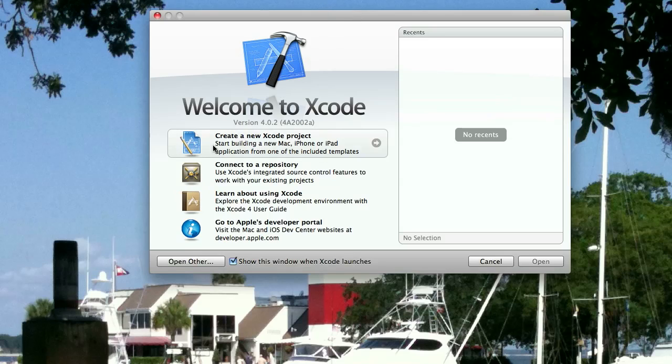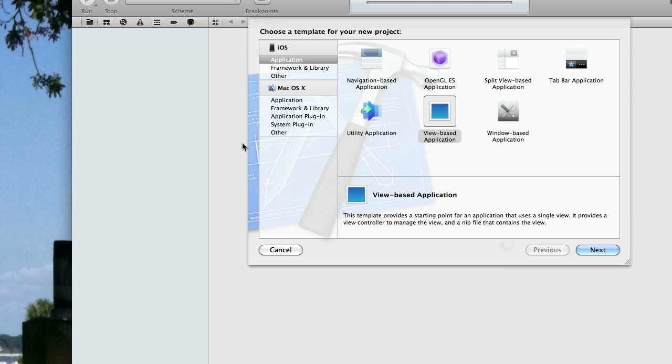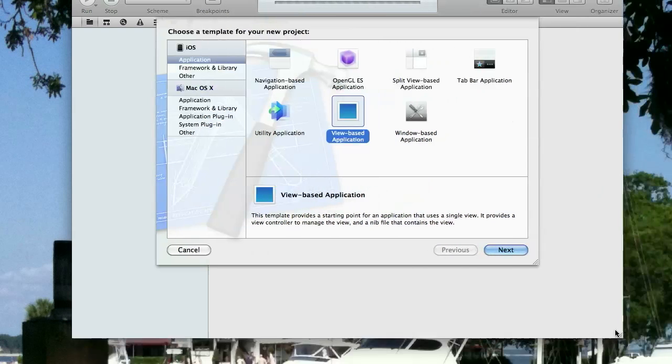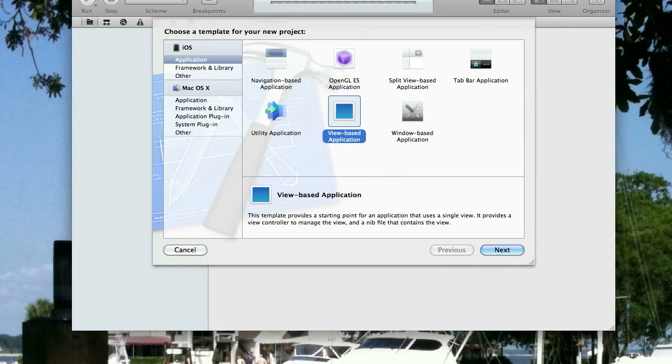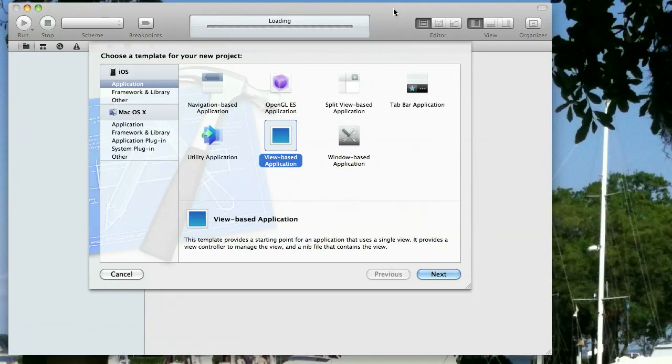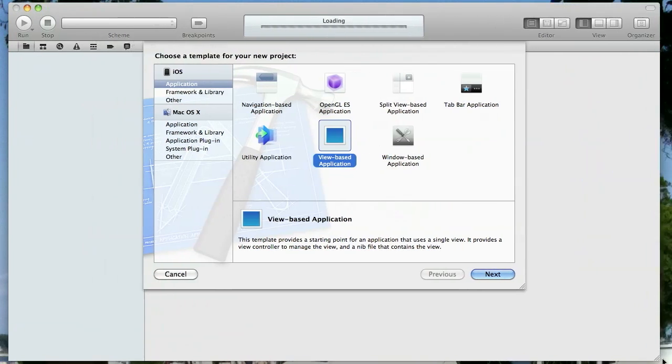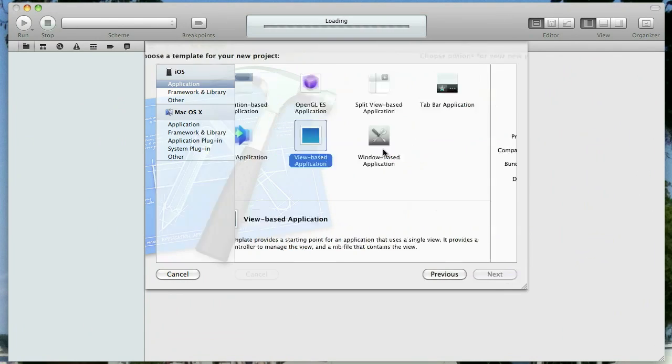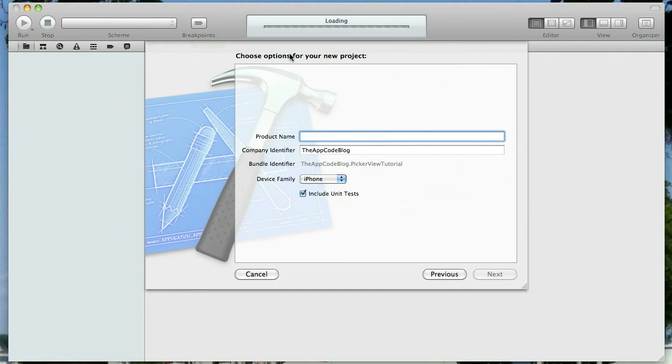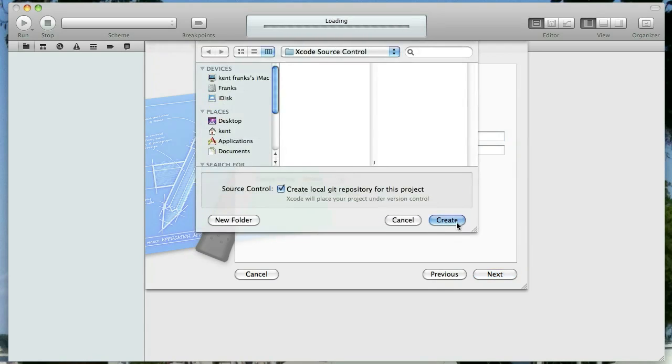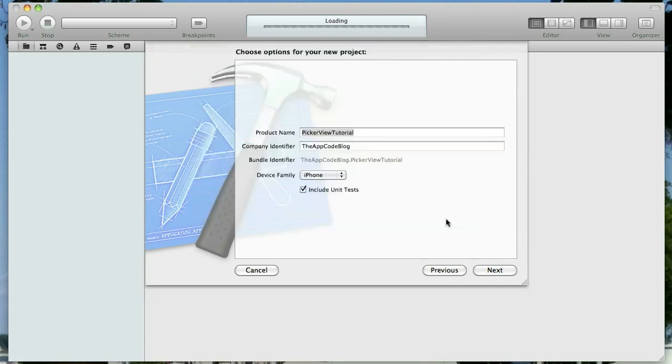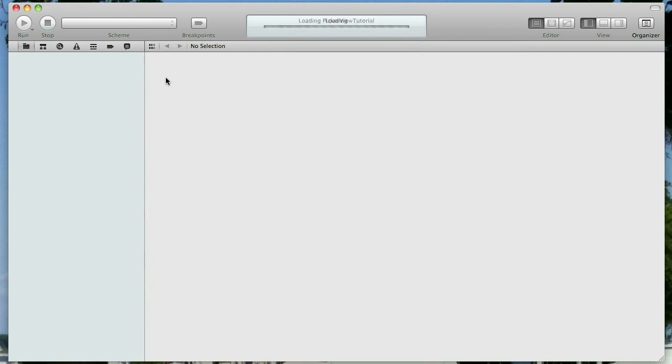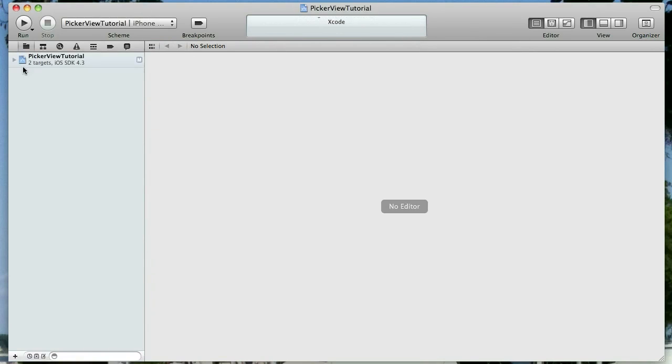But today's tutorial, we are going to look at building a view-based application and adding a UI picker to it. So really this is mostly about doing a UI picker view. Okay, so we're going to select a view-based application. I'm going to name it picker view tutorial and off we go.